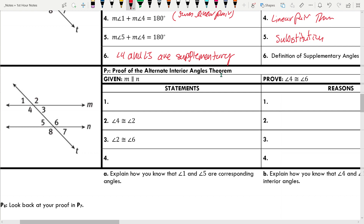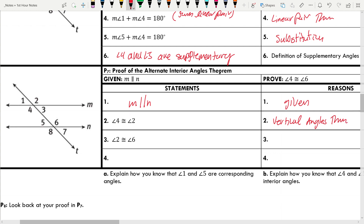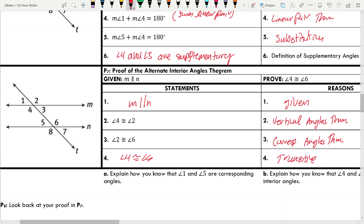Proof of the alternate interior angles theorem. Given: M and N are parallel. Prove: angle 4 is congruent to angle 6. M and N are parallel by given. Angles 4 and 2 are congruent by the vertical angles theorem. Angles 2 and 6 are congruent because they are corresponding angles — by the corresponding angles theorem. Since angle 4 is congruent to angle 2 and angle 6 is also congruent to angle 2, angle 4 and angle 6 are congruent to each other by the transitive property.